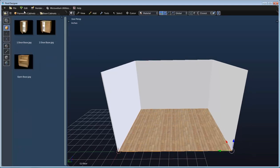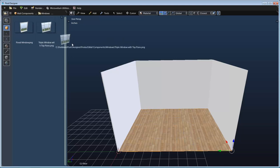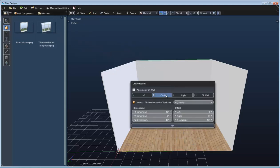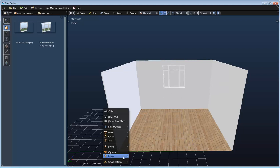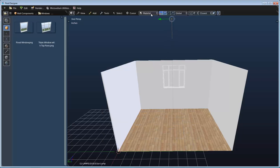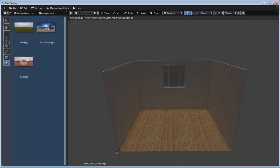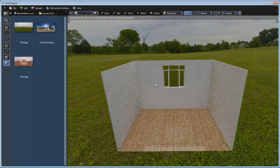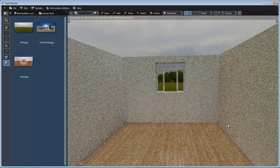Now let's add a window. I'll go to the product library, the wall components library, and the windows category, then drag this window onto the back wall and place it on center. Next I'll add a sun lamp to light the scene a bit more and go into rendered mode. Let's make it more visually interesting by adding an environment texture — I'll use a sample from BlendedSkies.com and drag in this field, giving us a 360-degree environment texture helping to light the scene.